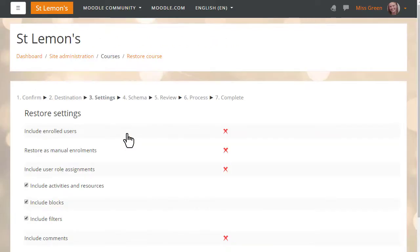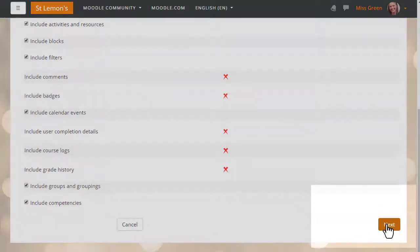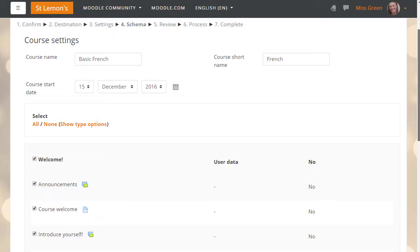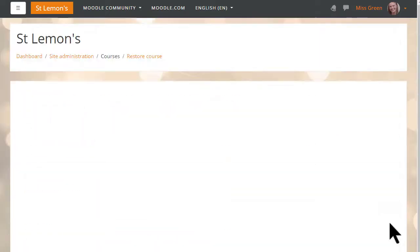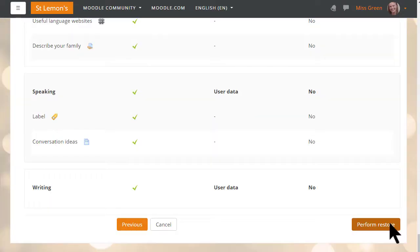Clicking Continue then takes us to another screen to check the settings and we press Next again. We can move through this quickly because we've already checked the settings. We can edit the name and details of the course and decide which activities to keep. We move on again, do a final check, and then press Perform Restore.